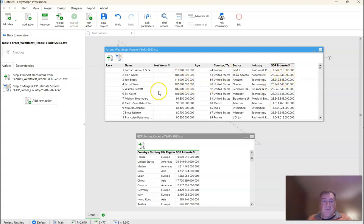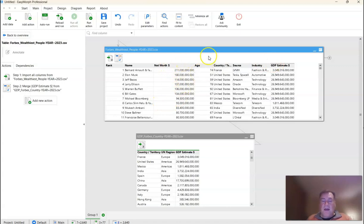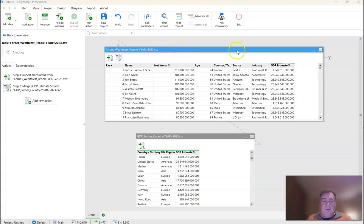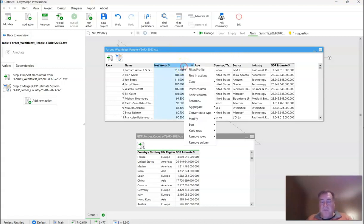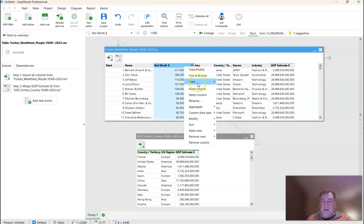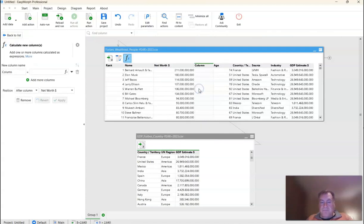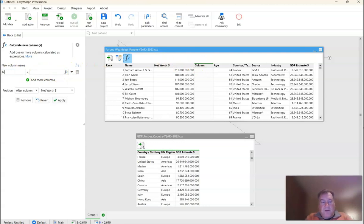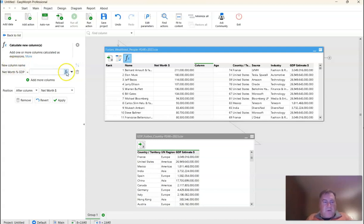So now we're in a position to calculate our percentage of GDP, and that is very easy to do, as we shall see in a minute. To derive a new field, we need only right-click on the field that we want to insert after, and after we right-click, we just say Insert Column. It's going to put it right here, as you can see. I'm going to call this new column Net Worth Percent GDP, and then I'm going to hit the little formula button to go into the Expression Editor.